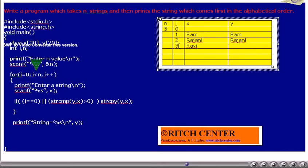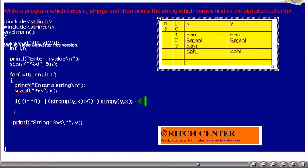i value will be incremented by 1. Again the for condition will be tested — is 3 less than 5? Yes. Thus the loop gets executed once more. Let us assume the user entered the string ABHI. Thus x value becomes ABHI. Now the if condition is tested — is i equal to 0? No. STRCMP condition is evaluated: y value is rajani and x value is ABHI. STRCMP(y, x): as ABHI comes first in the alphabetical order compared to rajani, it returns a positive number. Thus the condition becomes true, and x value ABHI will be copied into y.